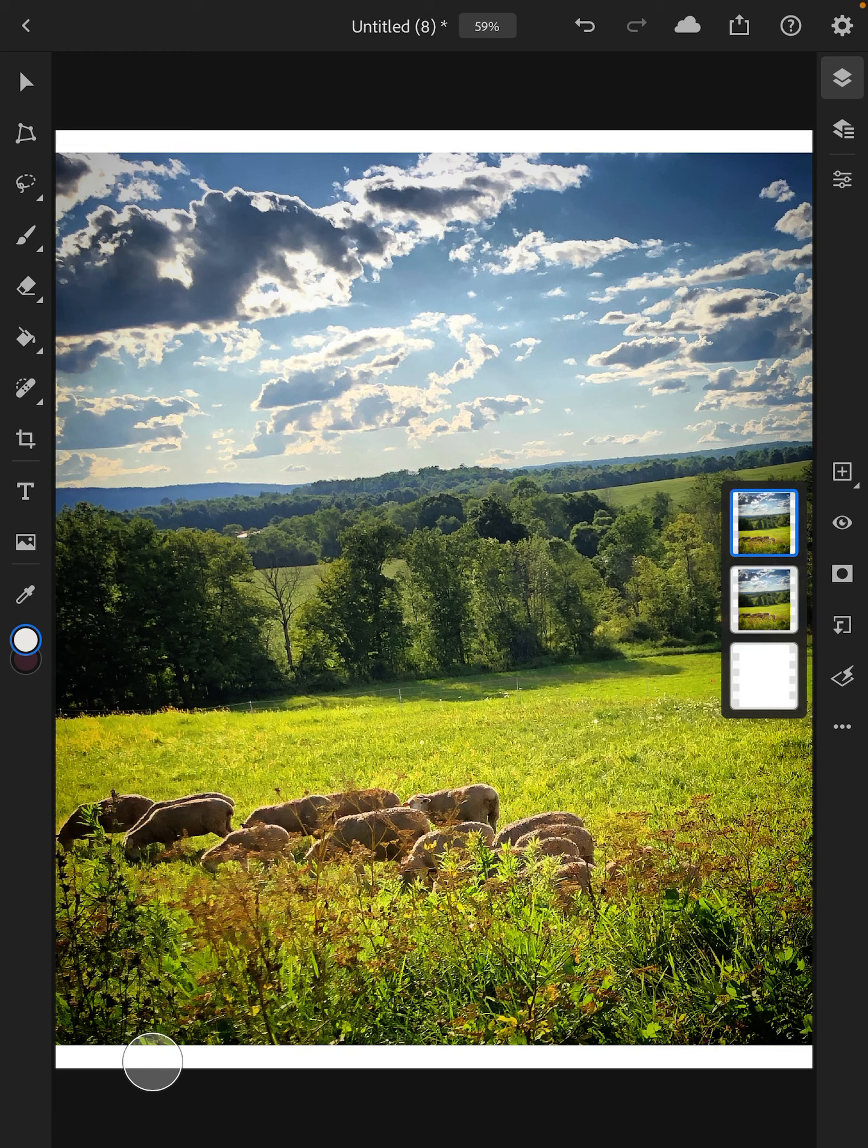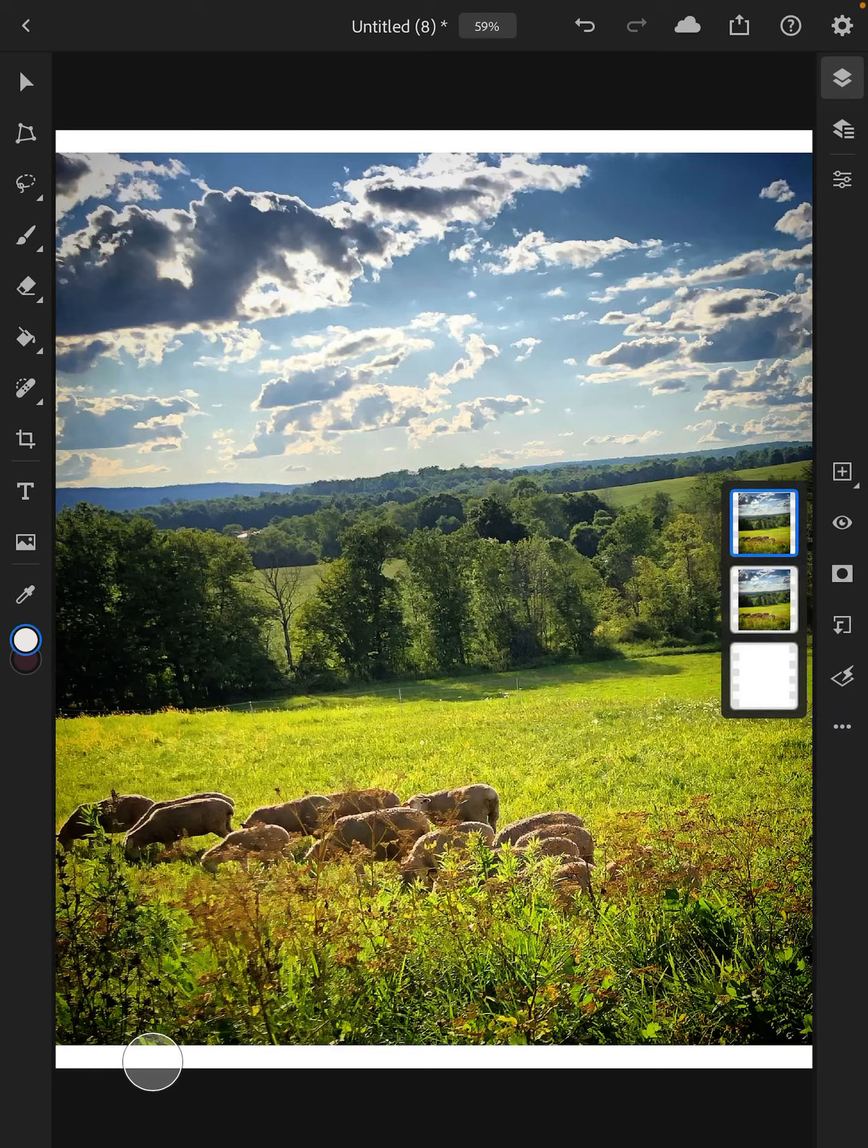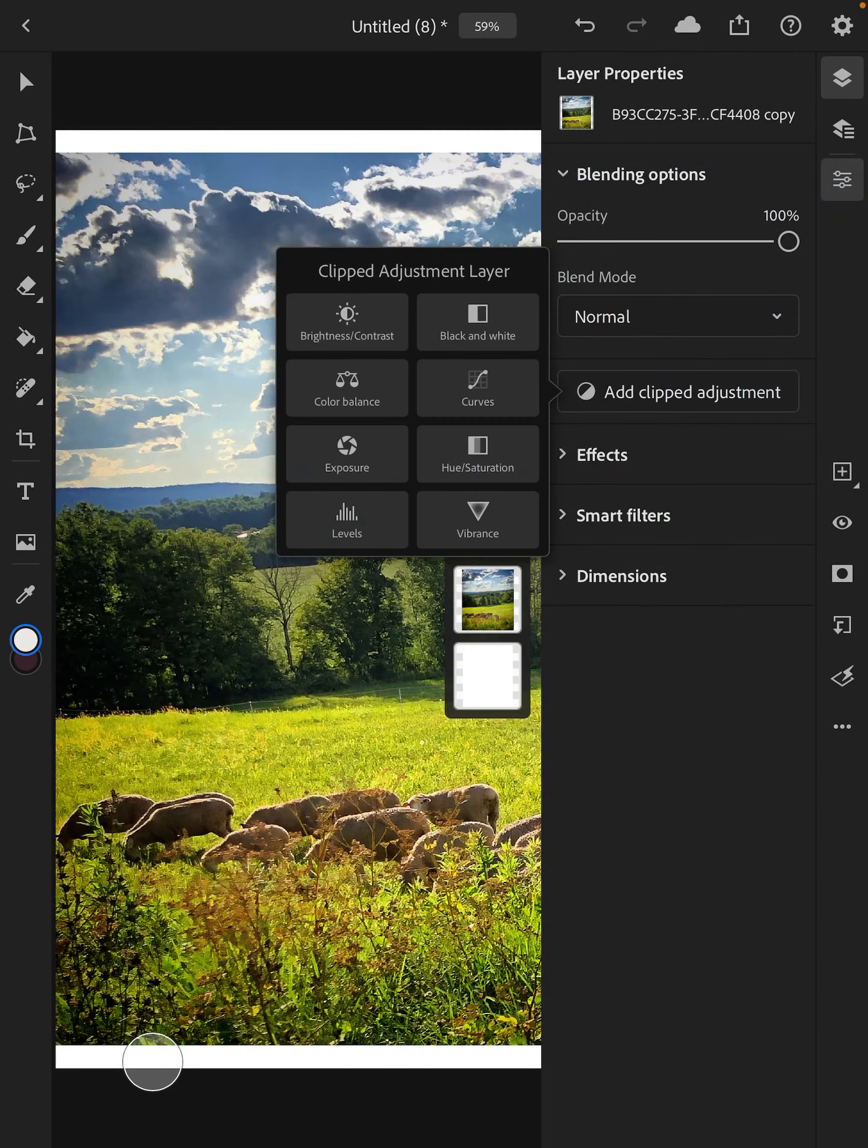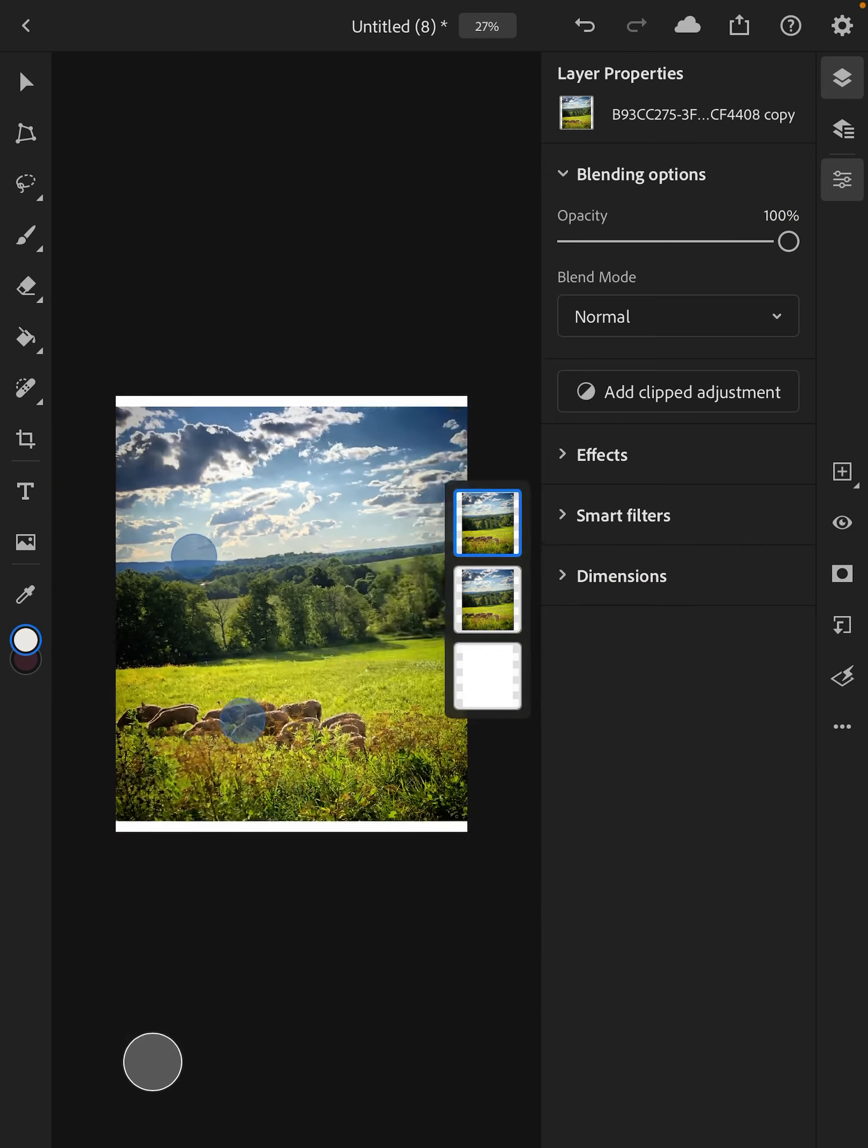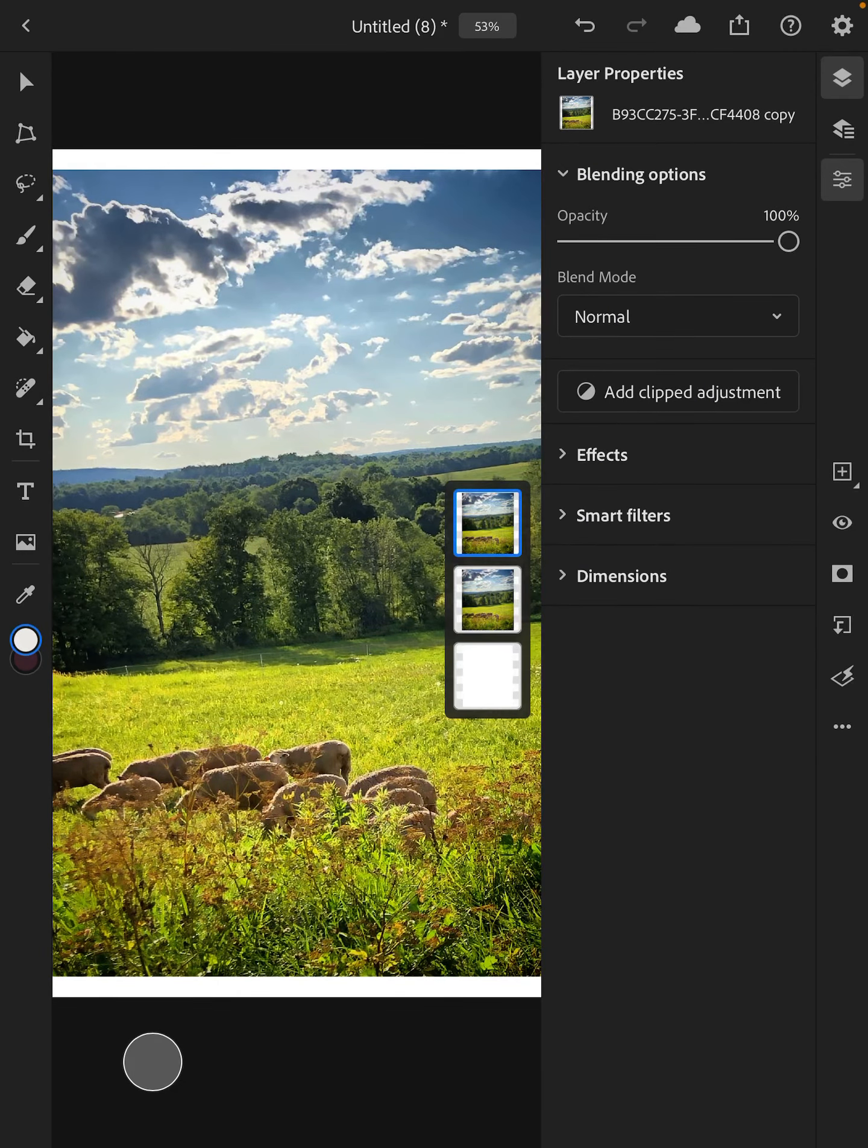So first thing we can do right here is there's two ways to get to your adjustments. You can click on the three dots and choose add clipped adjustment or you can do it through the little sliders right here, add clipped adjustment. So let me slide this over a little bit.